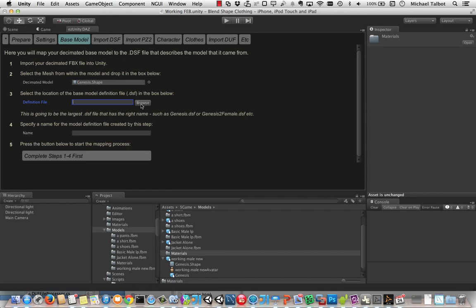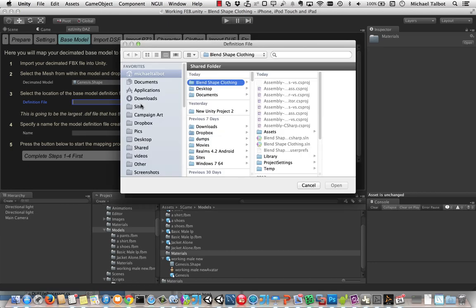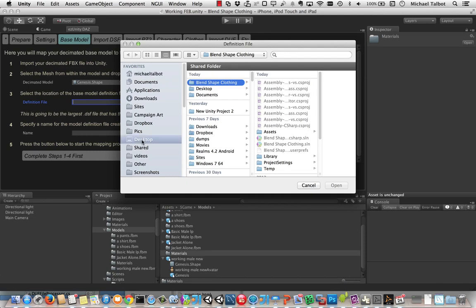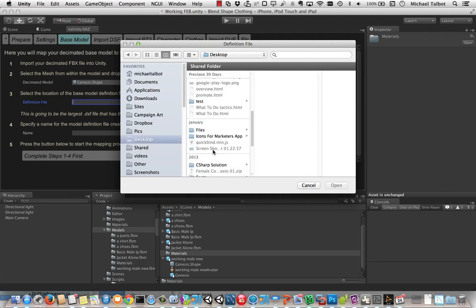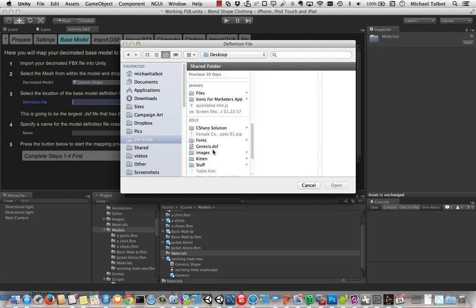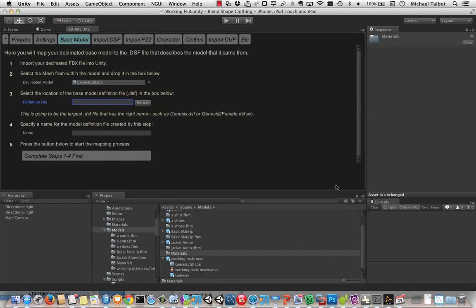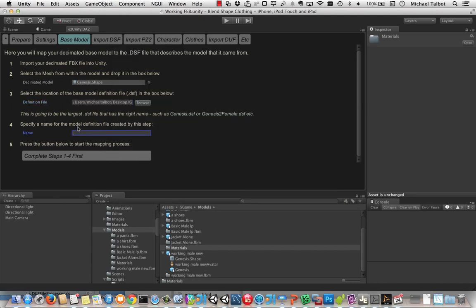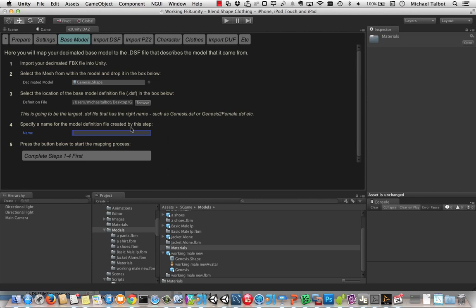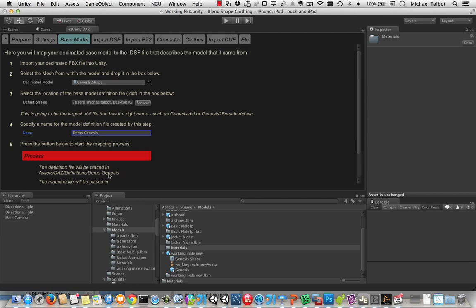Next we need to get the definition file for Genesis. And I've just put a copy of that on my desktop. And it's called Genesis somewhere here. There we go. Genesis.dsf. Having got the definition file, we need to give it a name. So we'll call it demo Genesis or something. And then you can see I can hit the processing button here. That will create that demo Genesis character, map the model onto its variety of different parts, and create the thing we need in order to be able to use Genesis inside Unity.